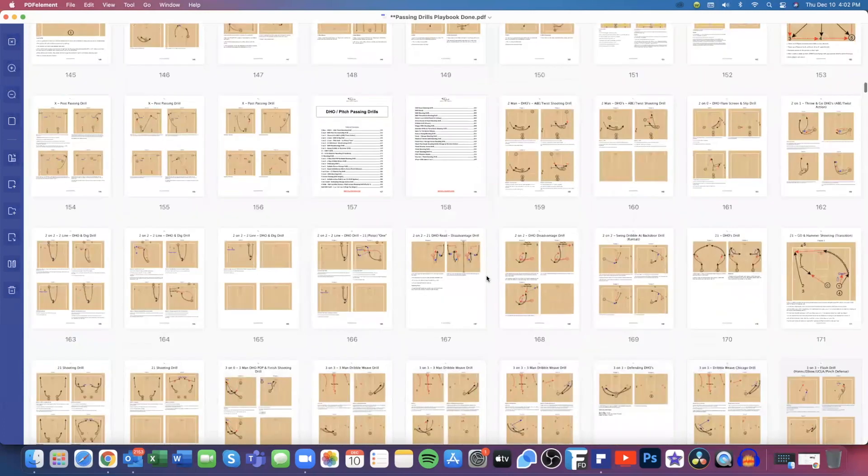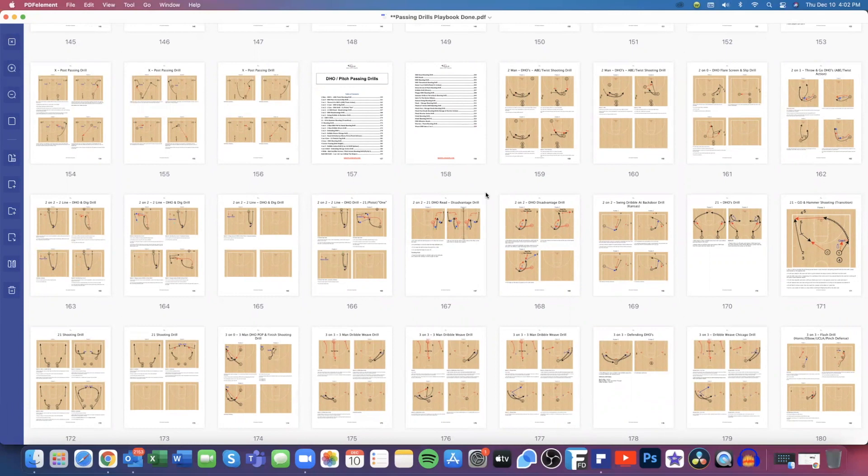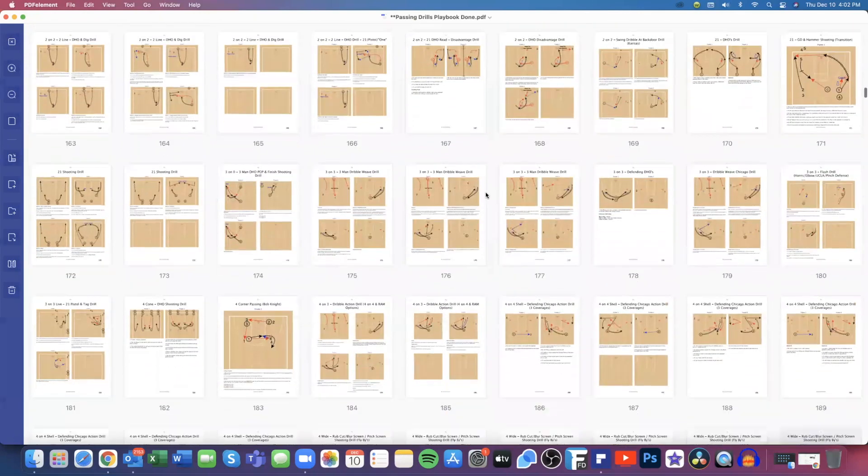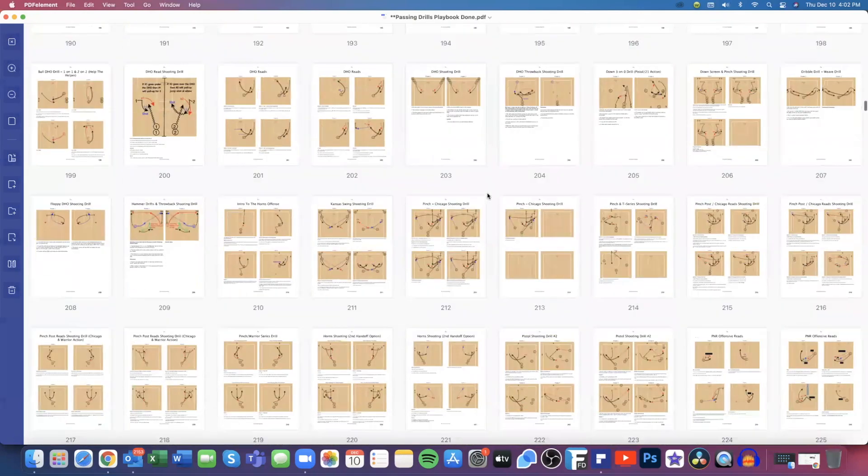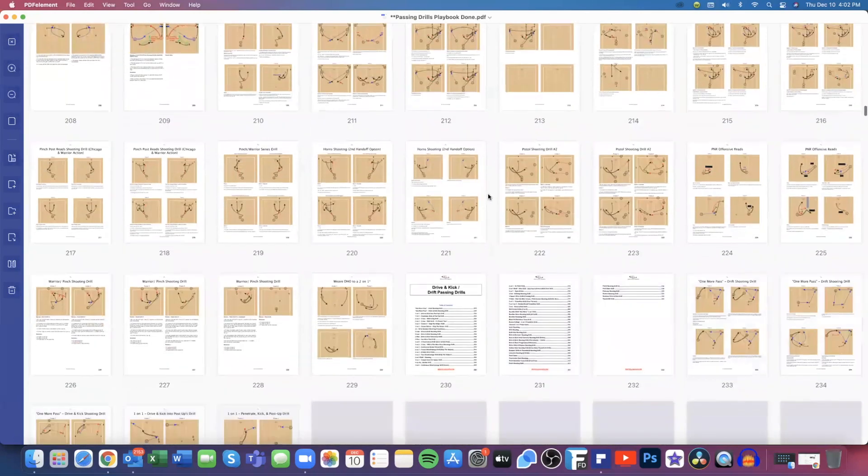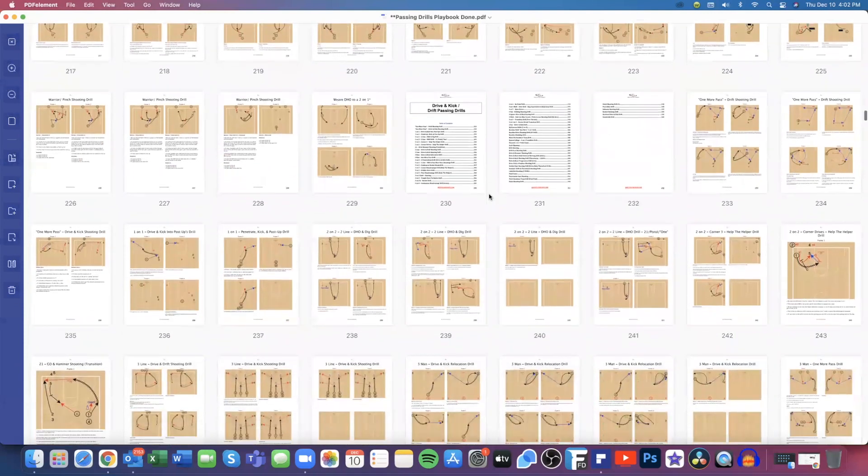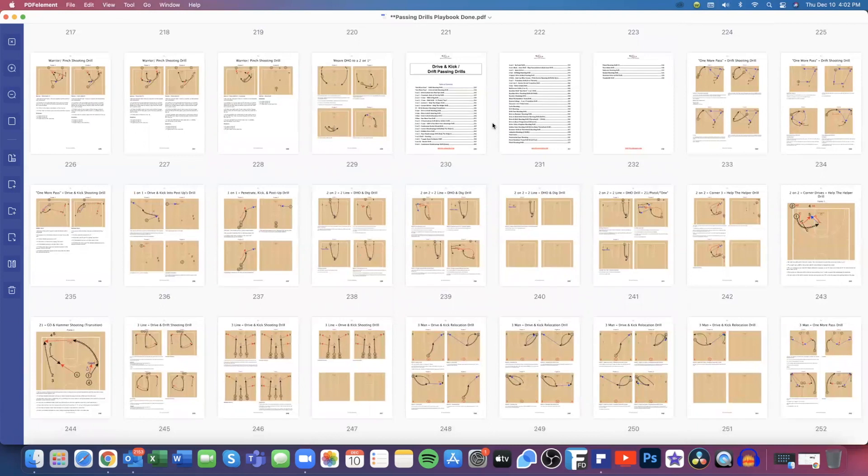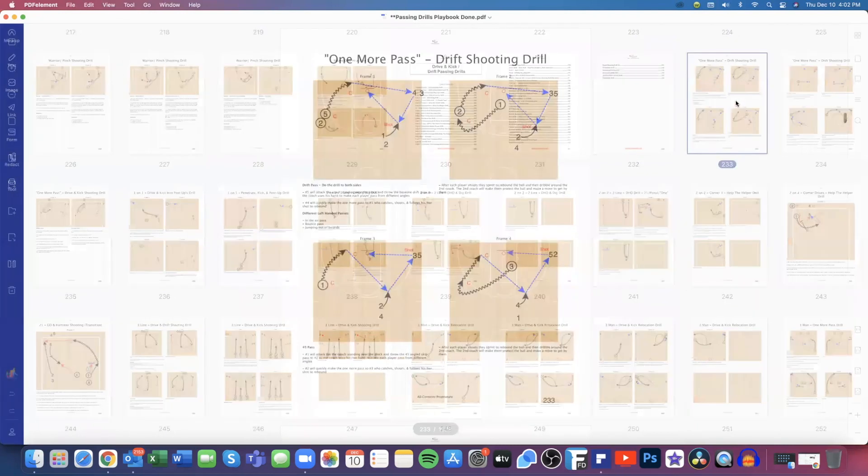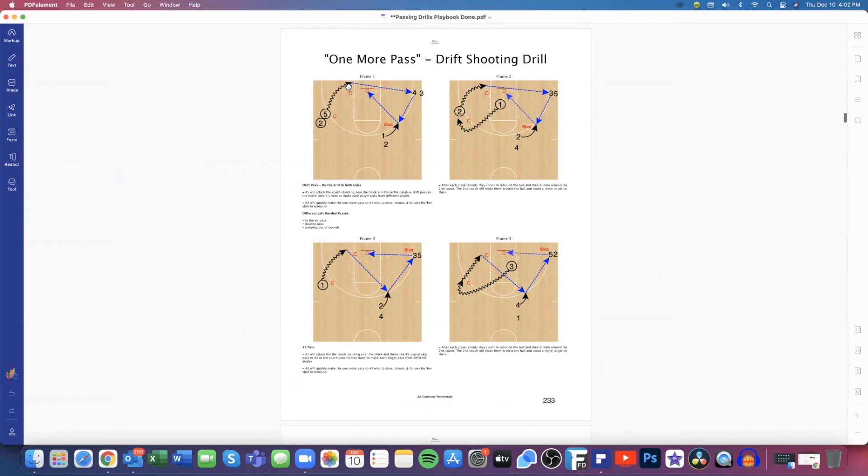Here's our DHO where we're focusing on our dribble handoffs and our pitch passing, which is a lot more prevalent in today's game and day and age of basketball. Here's our drive and kick and our drift passing. One-more-pass drift shooting, I'll give you a good example here: driving baseline, kind of in this Nash pass. You see we have a couple of coaches in here too.